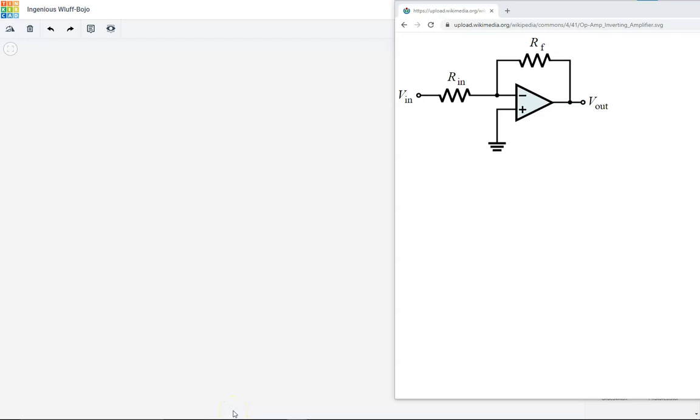Alright, welcome back. In this tutorial, we're going to look at how to use the Tinkercad interface to breadboard an inverting amplifier, and then we'll use a dual power supply to power an op amp.